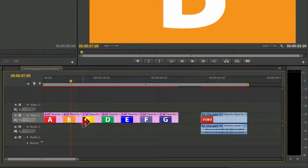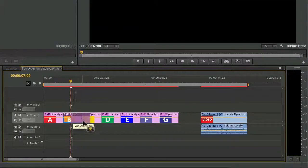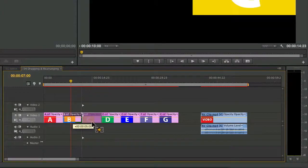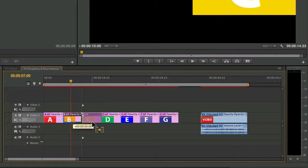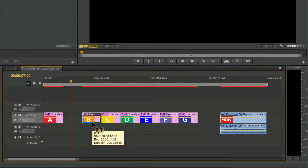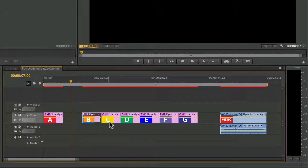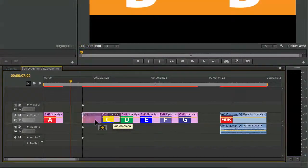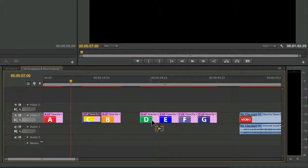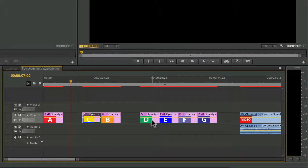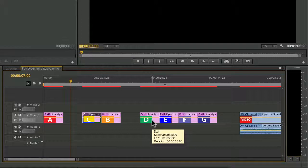If you'd like to move things down, holding down the command key or the control key changes the cursor. And notice that it goes from overwrite to insert. This will push media. And as we perform that edit, you'll see that things are rearranged in the timeline accordingly.